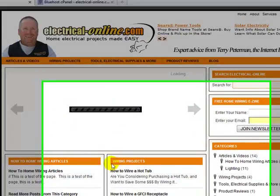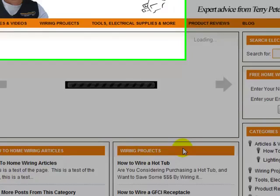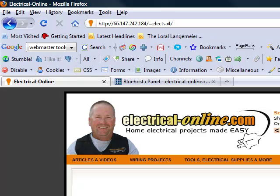What we want to do with this project is we're going to change this image right here. This is called headline, and I'm going to show you a quick little trick on how to decipher what images are called on your site.